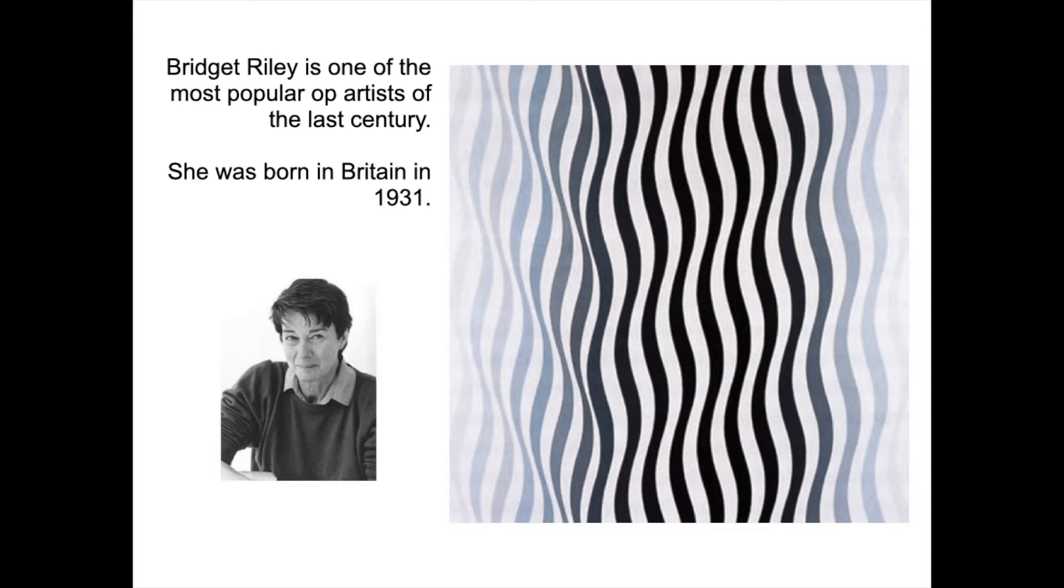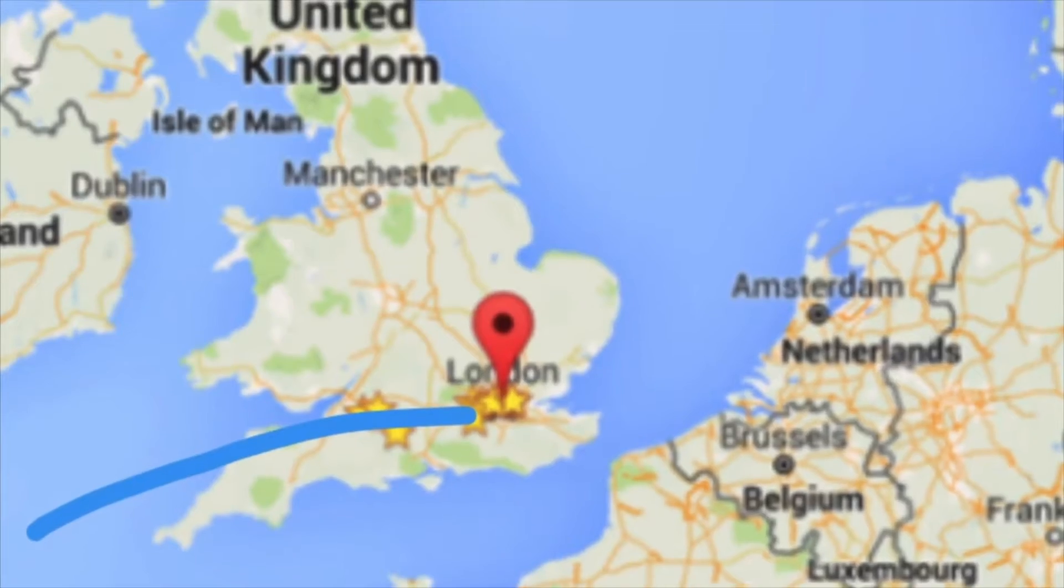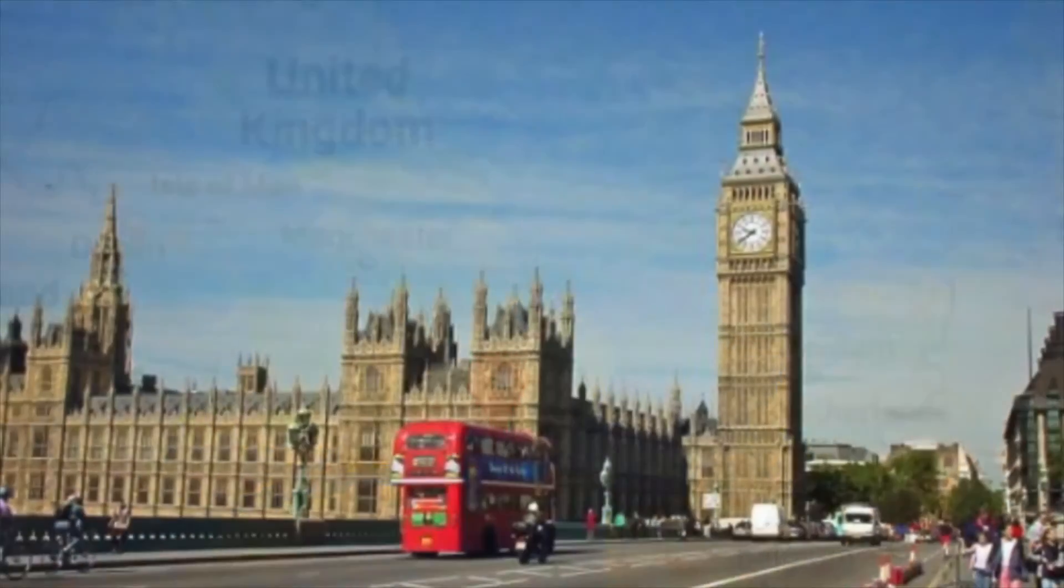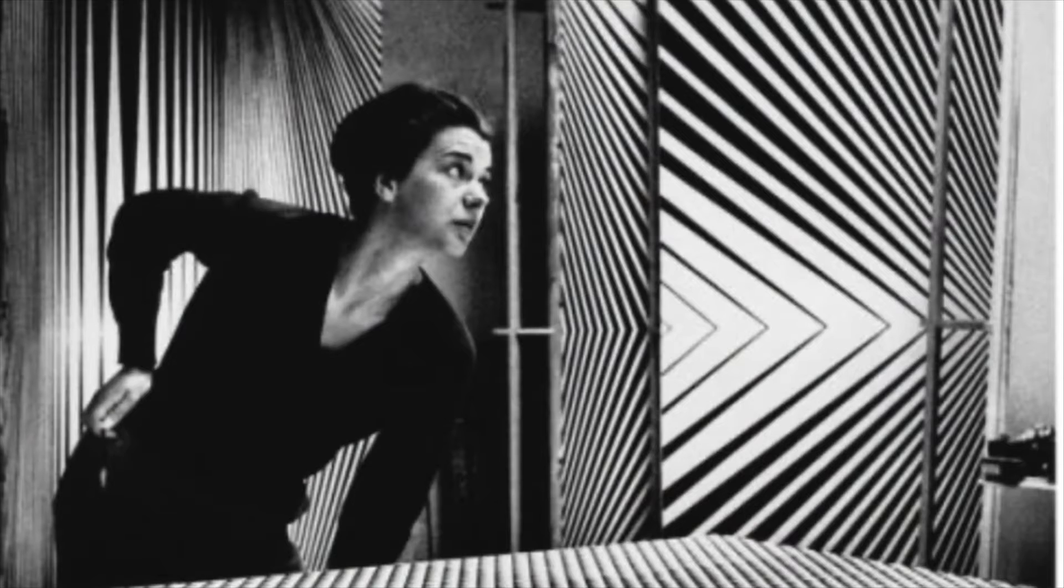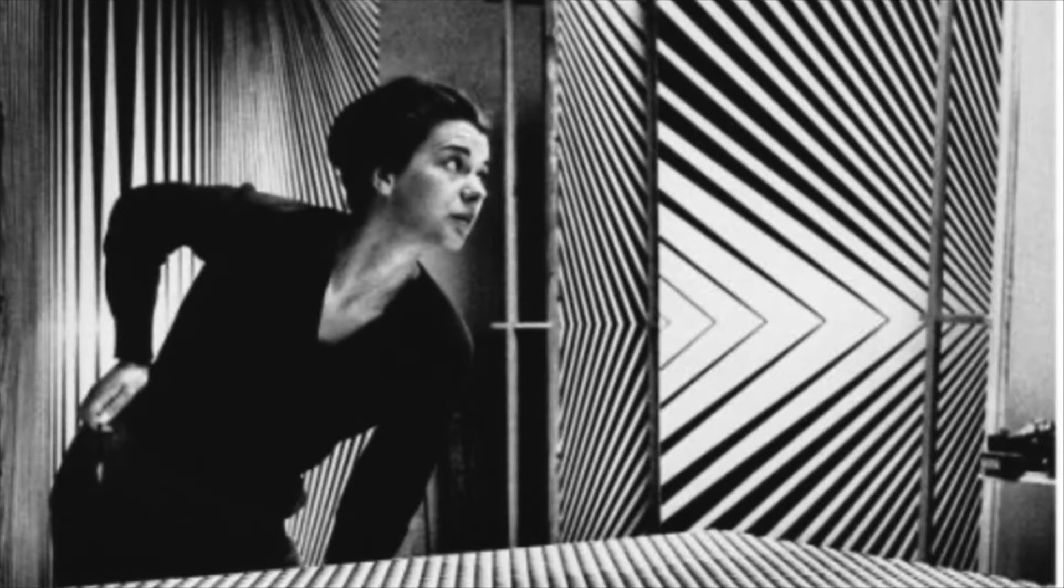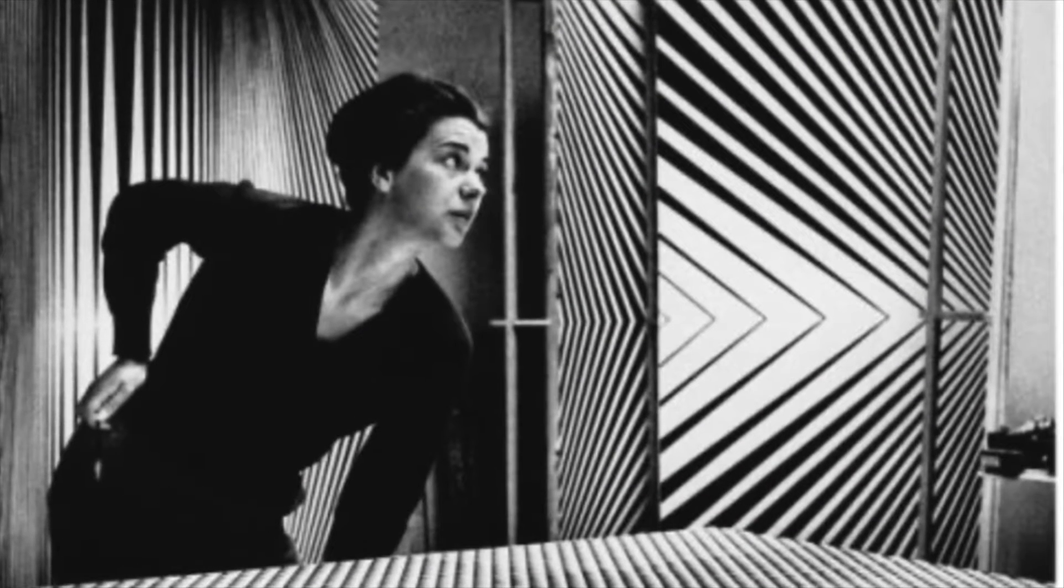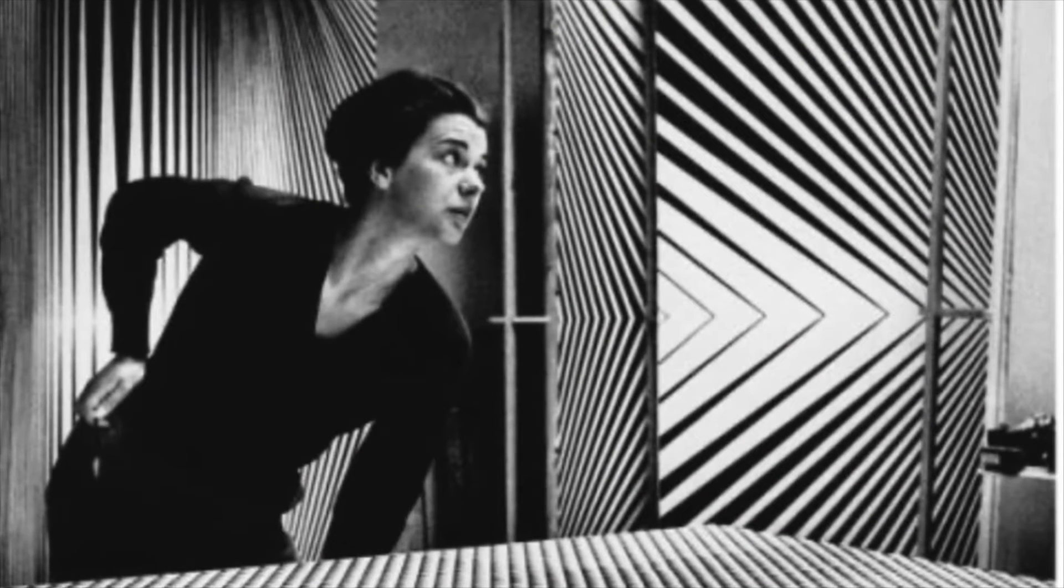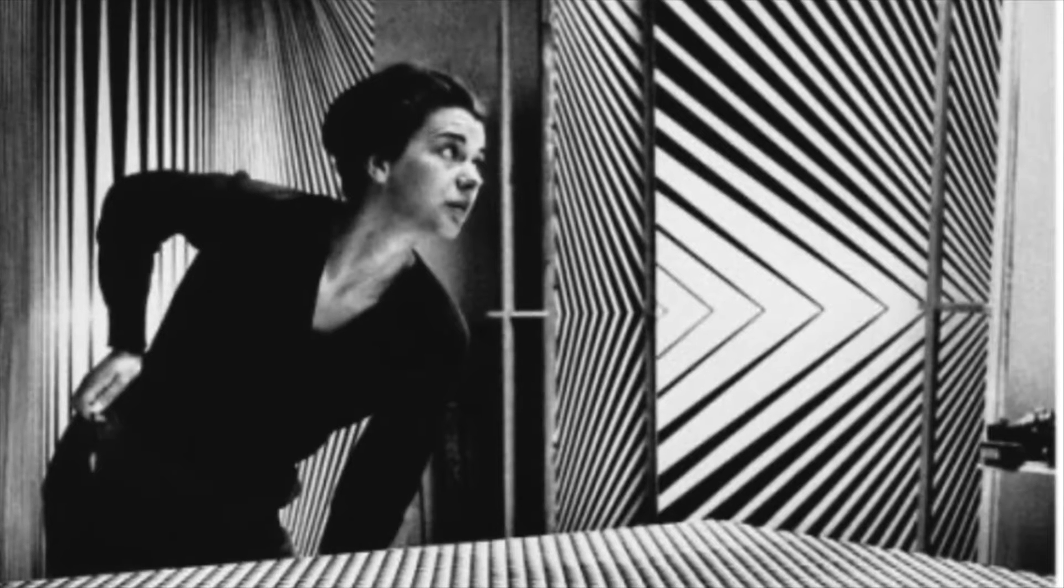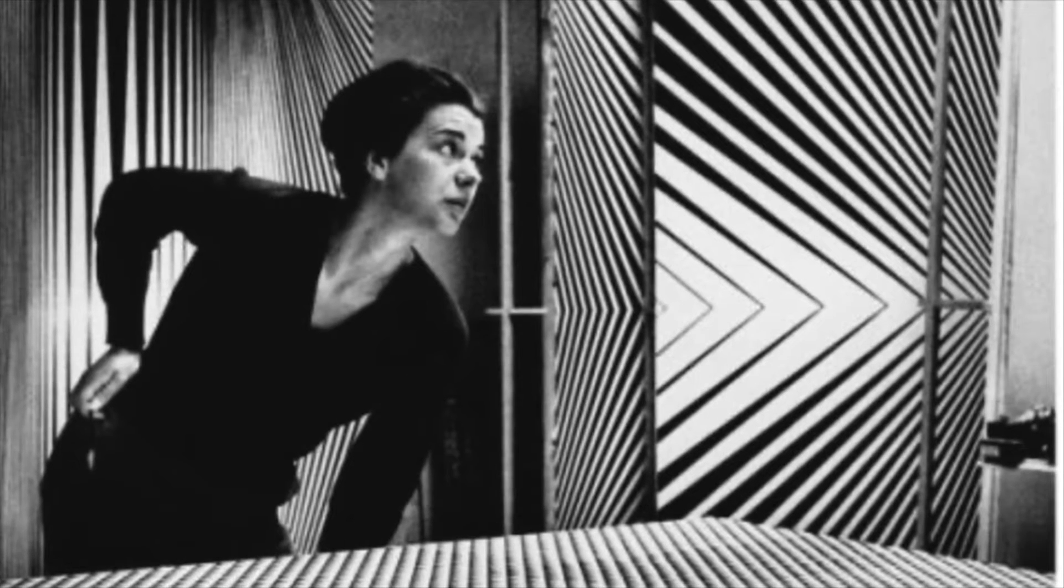Bridget Riley is one of the most popular op artists of the last century. She was born in Britain in 1931. Bridget Riley earned her Bachelor of Arts degree in 1955. Around 1960, she started experimenting with optical effects in her art.